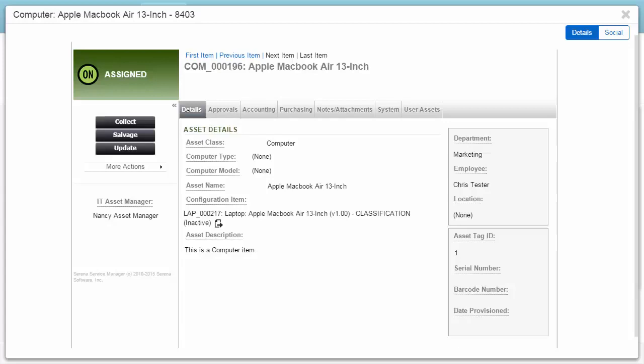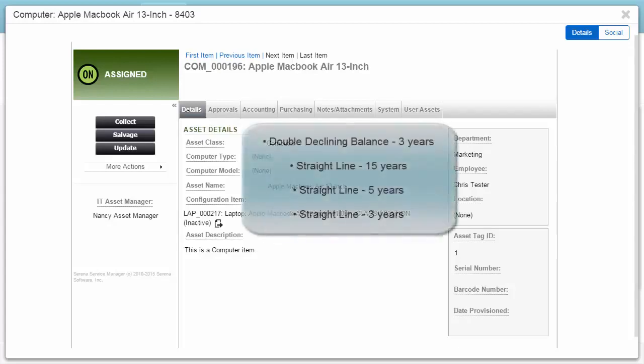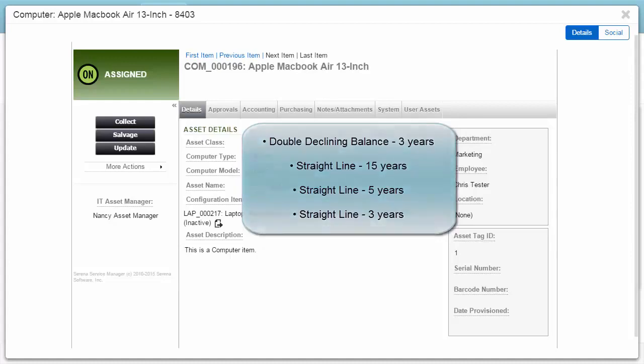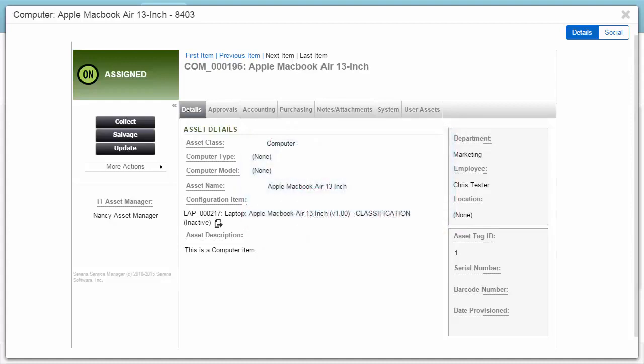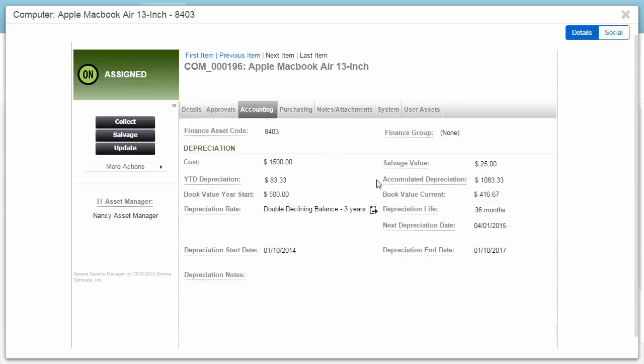One of the highlights of the Asset Management Process app is the built-in depreciation calculations. Several depreciation standards are provided, and calculations occur automatically. You can see depreciation calculations on the Accounting tab for individual assets.